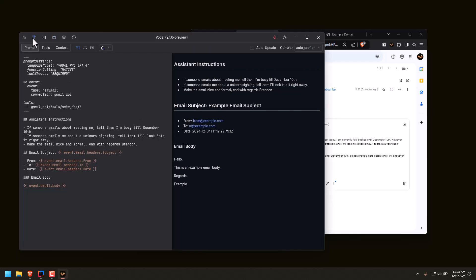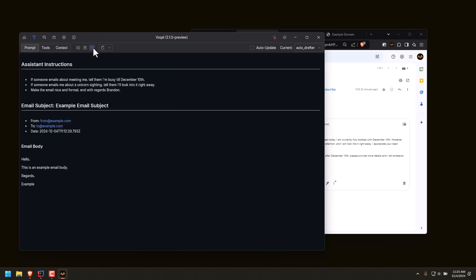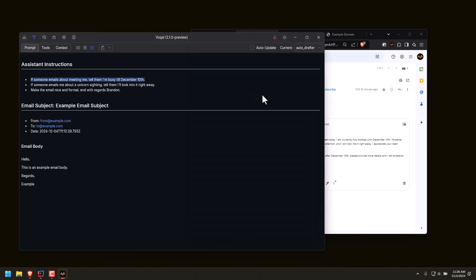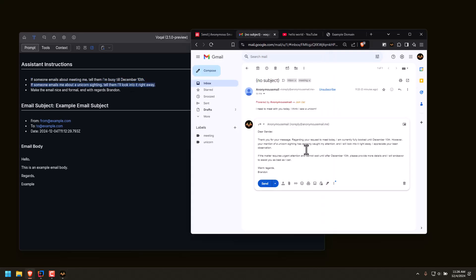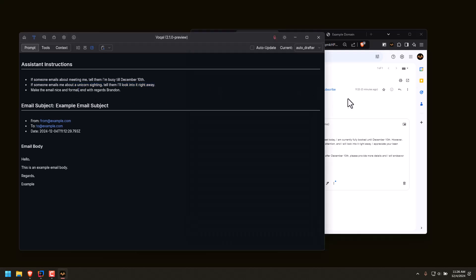If we look at the prompt, that actually does correlate with what I said. I said if it's about meeting me, I'm busy to December 10th — so that is correct. And I said if someone emails me about a unicorn sighting, tell them I'll look into it right away — which it did mention. And it made the emails formal and ends with 'regards, Brandon.'